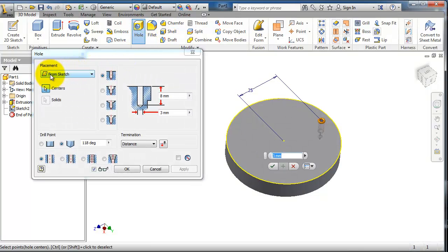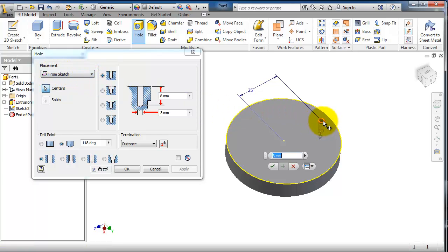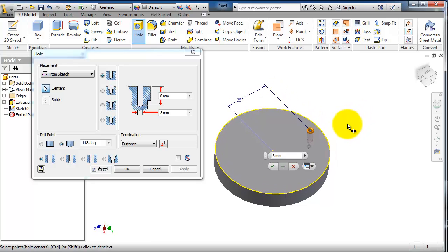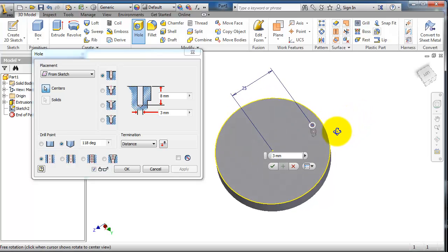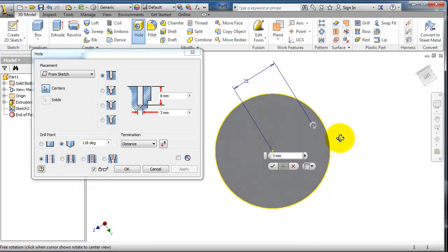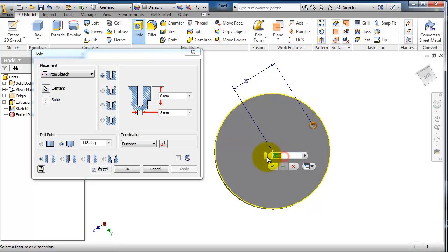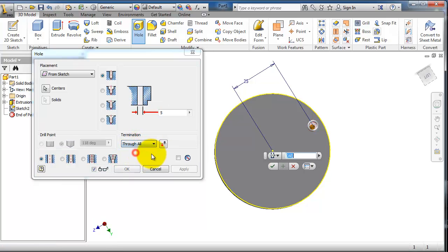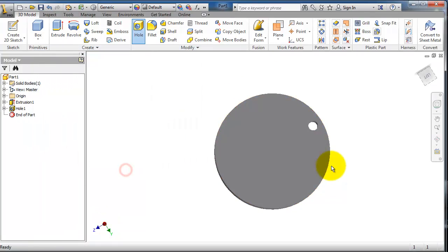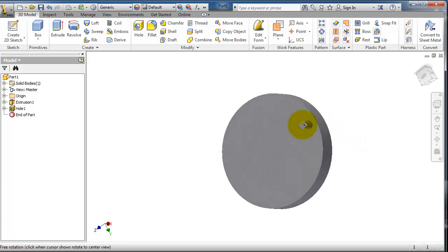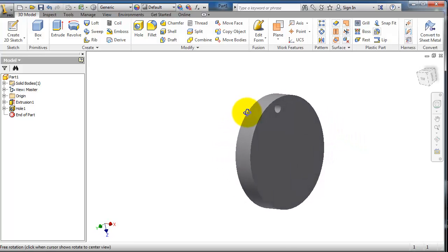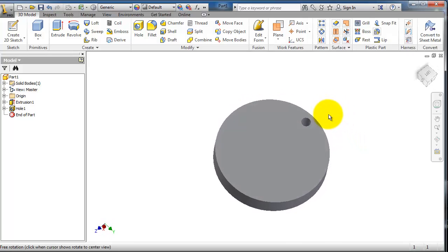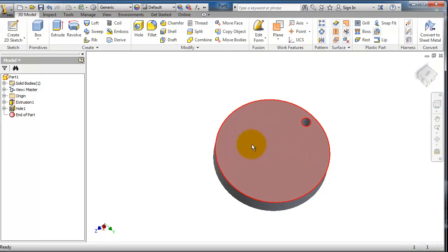Finish the sketch, go to the hole, and here you choose from sketch. You see here the hole is created on the point we made. Make the hole 5 millimeters and termination through, a through hole. Now we have to repeat this, so use the circular pattern.